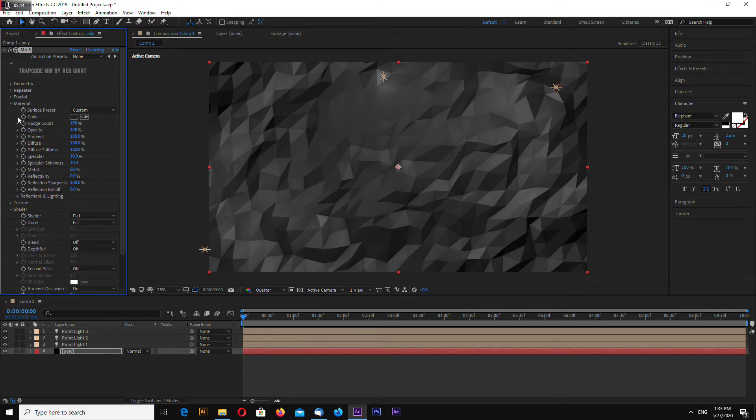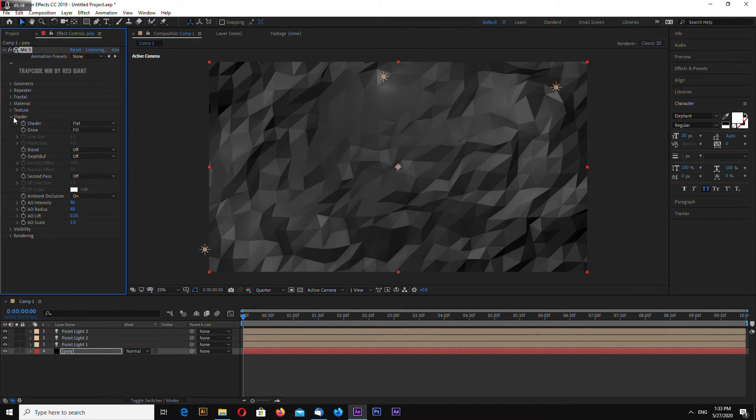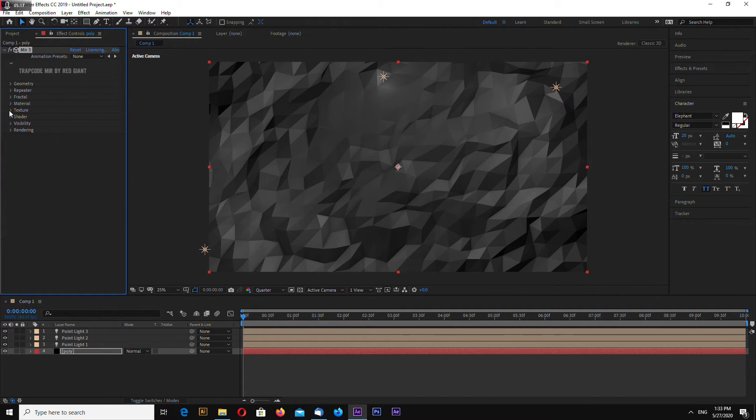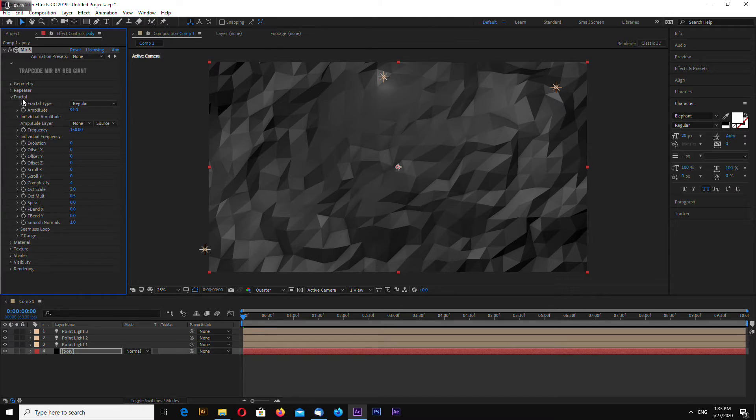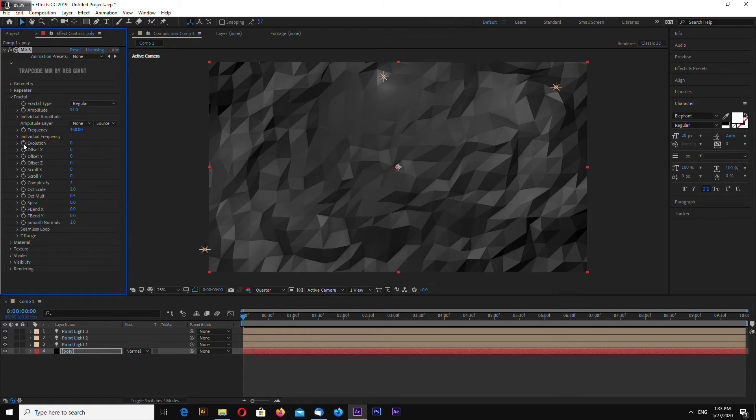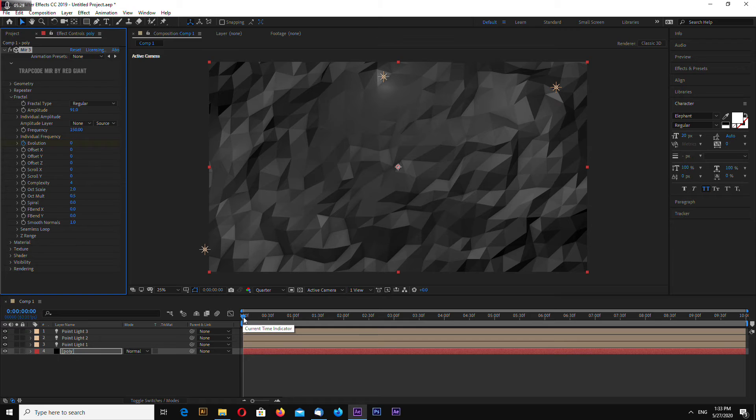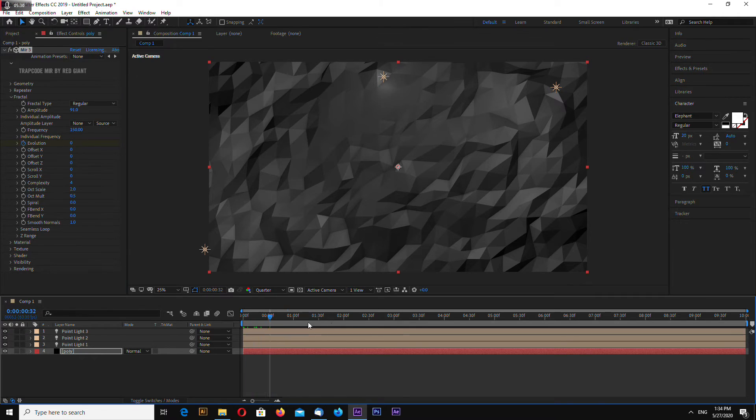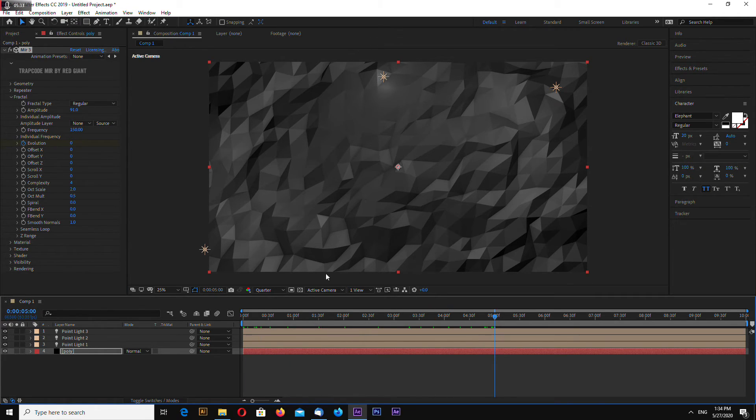So to make a seamless loop, let's go to the fractal tab and click on evolution. Go to the middle of your animation, which is five seconds in my case, and set it to 100.